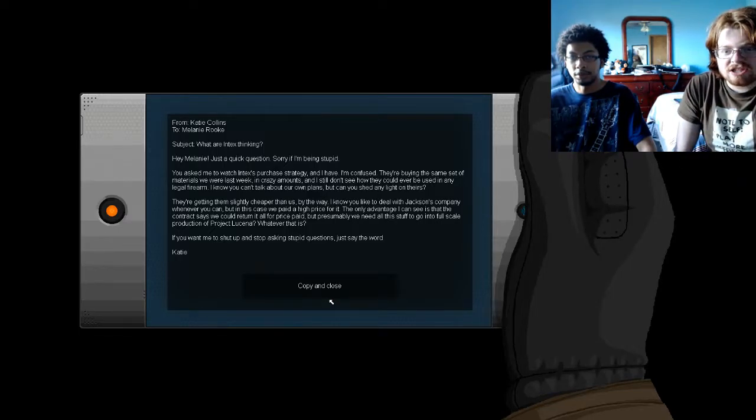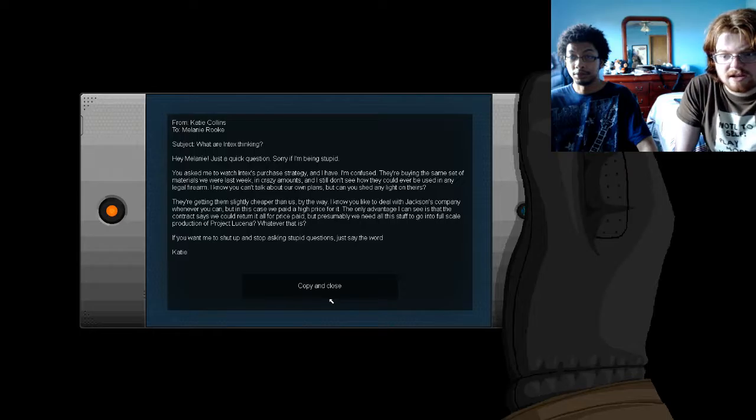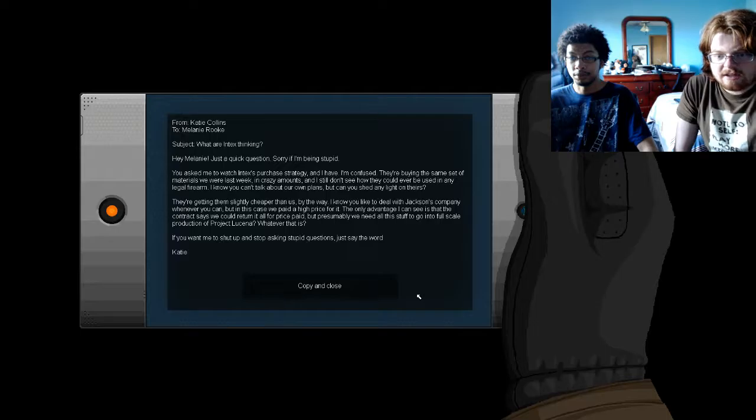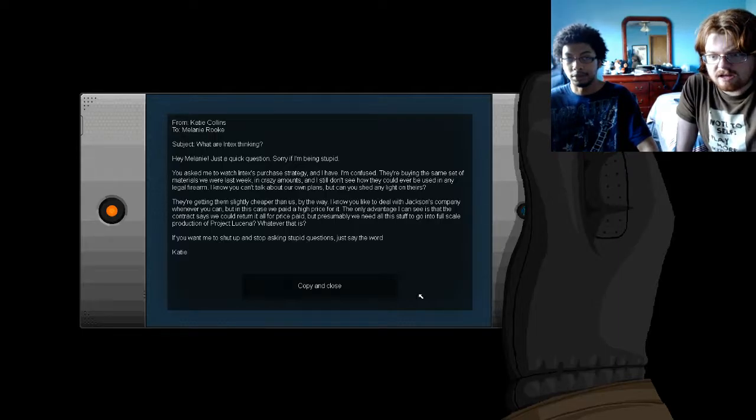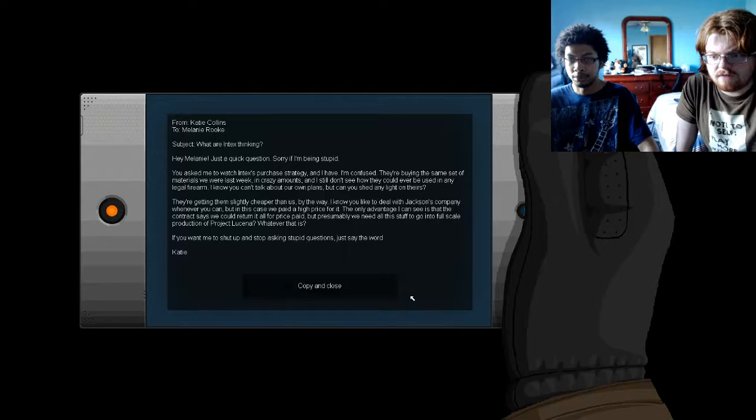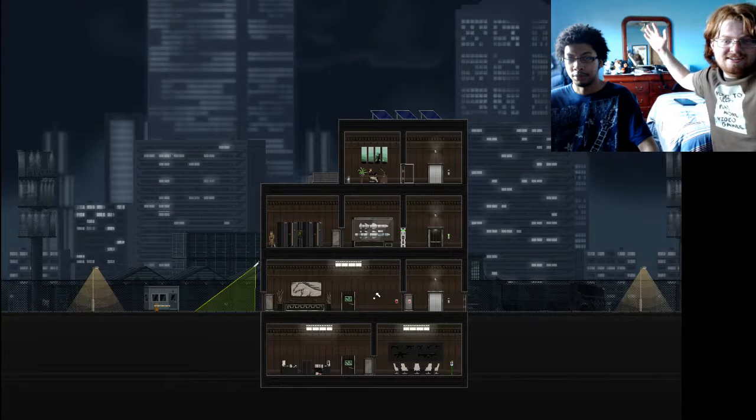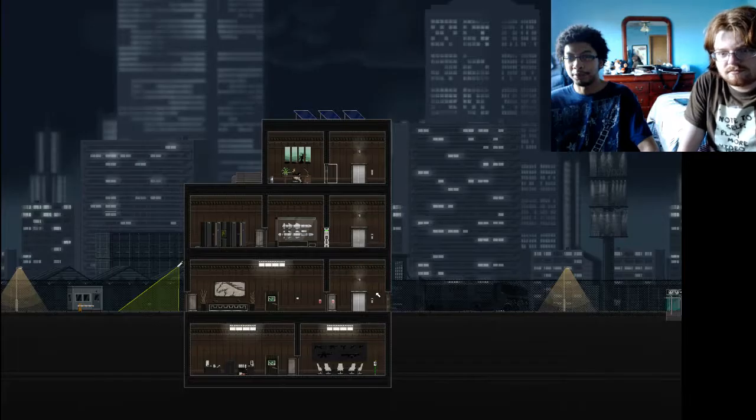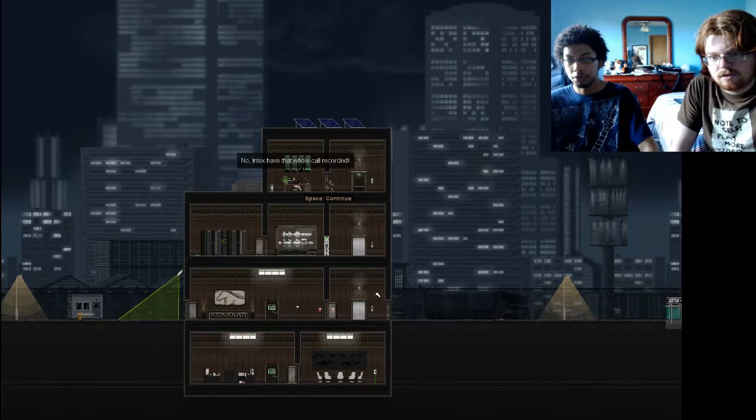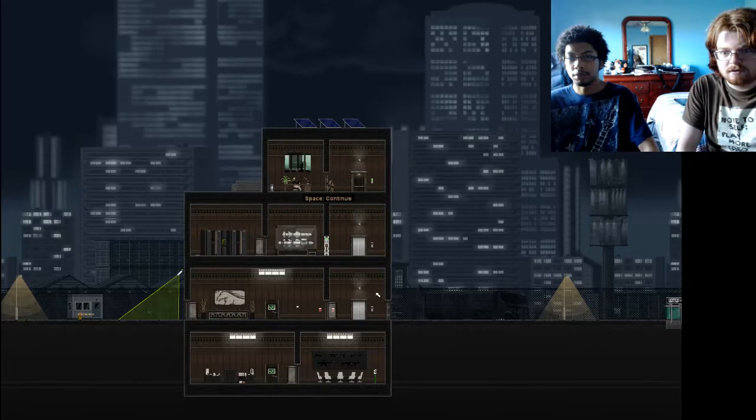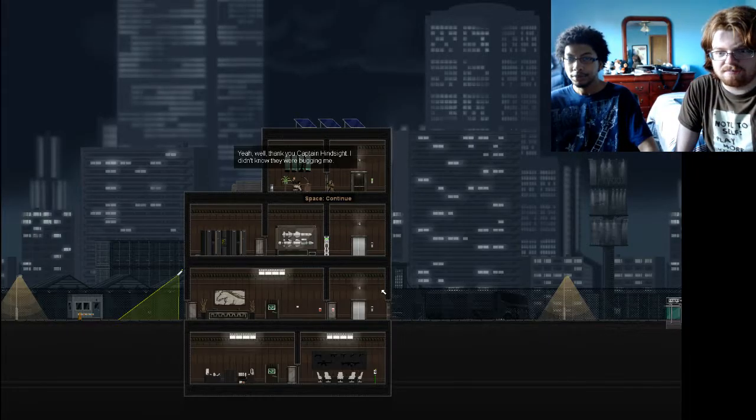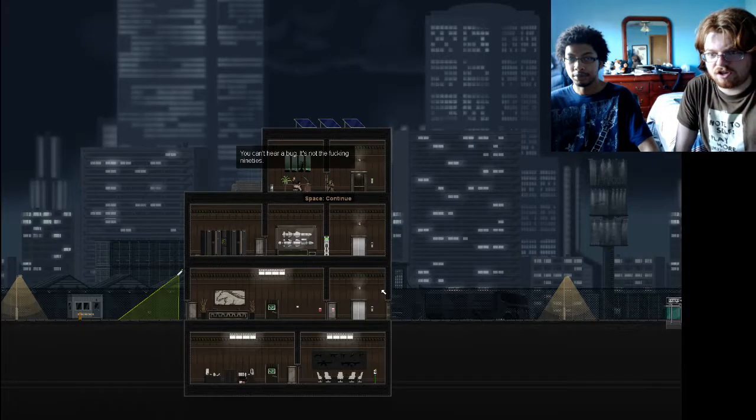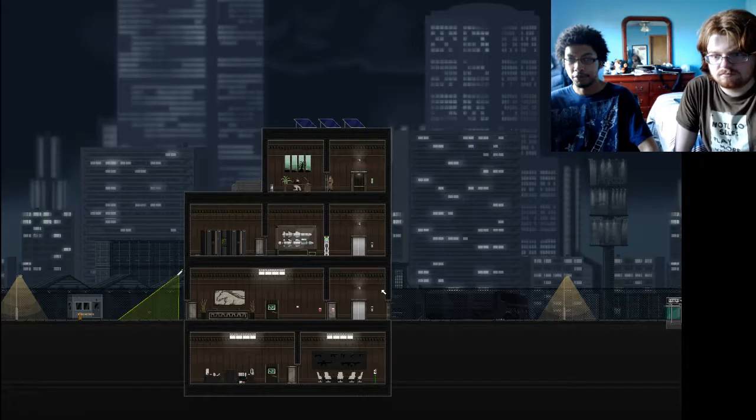Connect the light switch to the door. Why can't I open both doors? Except you only watch after the door. Yeah, the door's already open. Is it open? Yeah. That looks like it. Oh, I can see things through this. Pixelated pixel-pix. What? To the left, to the left. What are Intex thinking? Hey, Melanie! Just a quick question, sir, if I'm being stupid. I need to watch Intex's spiritual strategy in high half. I'm confused. They're buying the same set of materials we were last week in crazy amounts, but I still want to see how they could ever be used in the illegal fire run. I know you can't talk about our own plans, but can you shed any light on theirs? You're getting them slightly cheaper than us, by the way. I know you like to deal with Jack and Scumany whenever you can, but in this case we paid a high price for it. The only benefit I can see is that the contract says we can return the ultimate price paid. Presumably we need all this stuff to go into full-scale production of Project Messina, whatever that is. Do you want me to shut up and stop asking stupid questions? Just say the word. Katie!